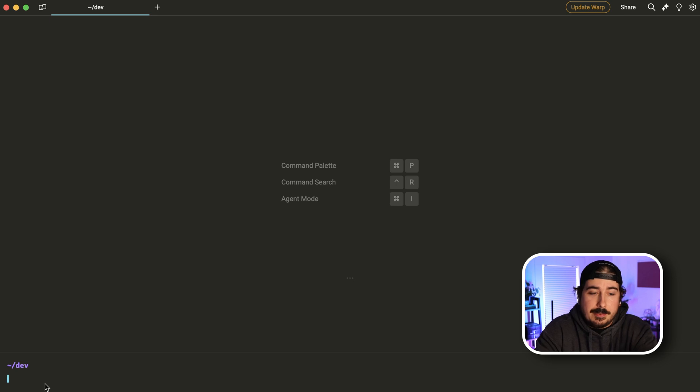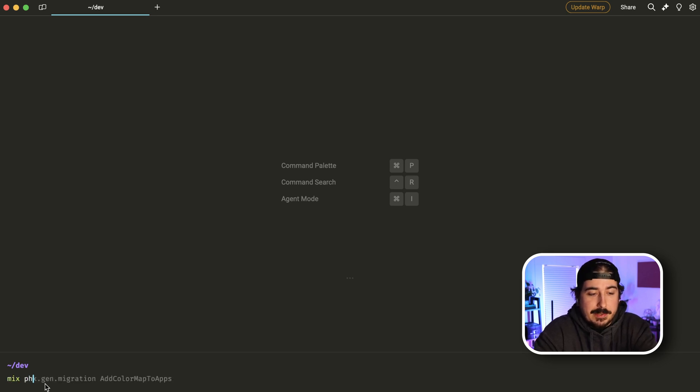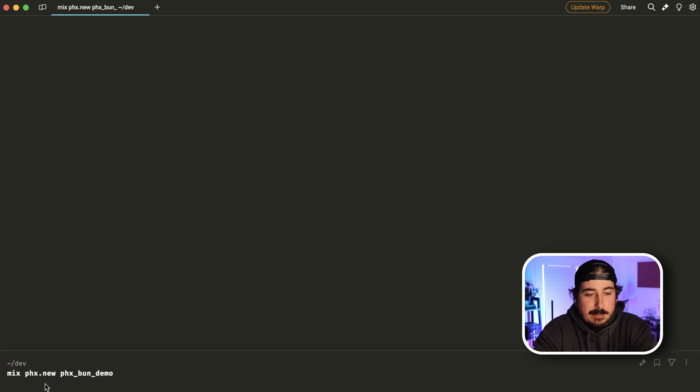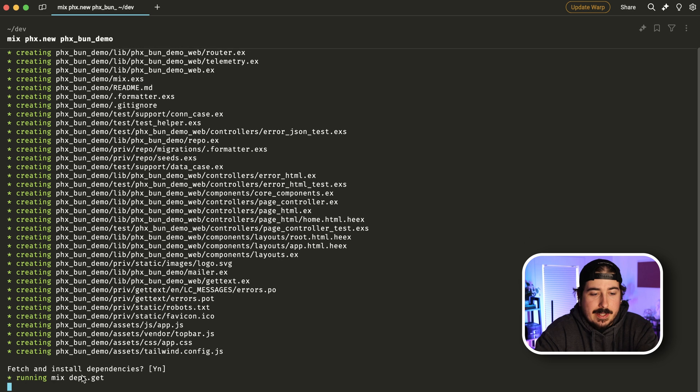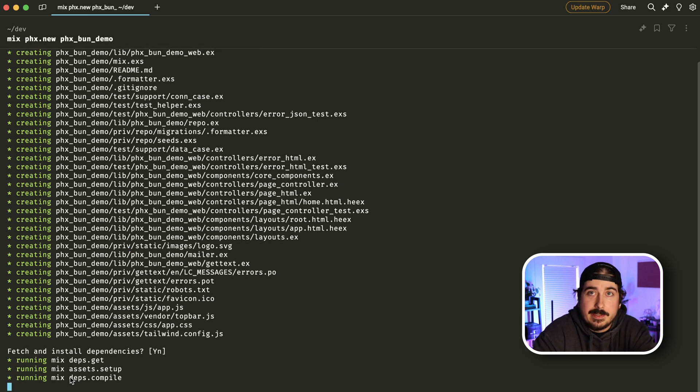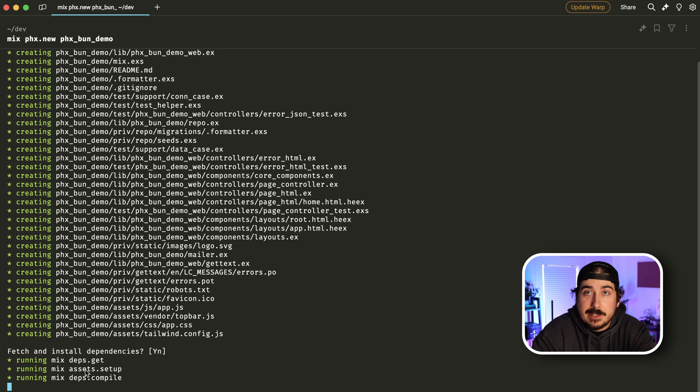So to show this off, we're going to make a new project here. We're going to run mix Phoenix new, and then we'll call this Phoenix bun demo. And this is going to take a little bit to run. So we'll come back to you in about a minute or so.